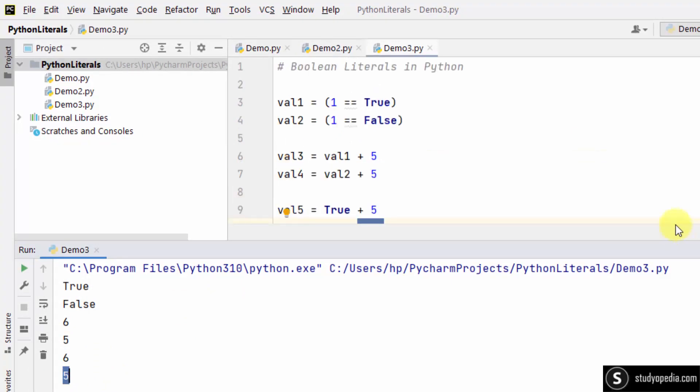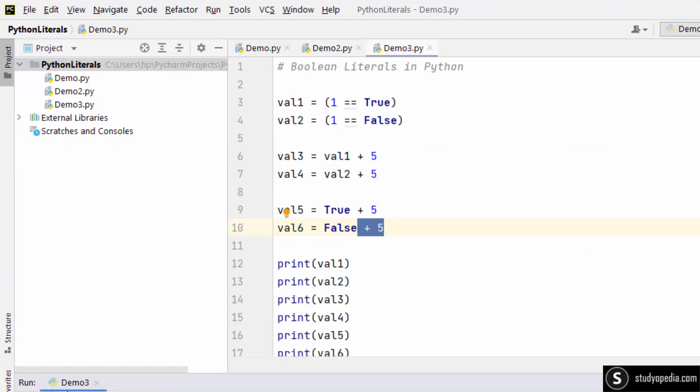In this way you can work with boolean literals in Python. In this video we saw how to work with tokens in Python — we covered keywords, identifiers, and literals. Thank you for watching the video.